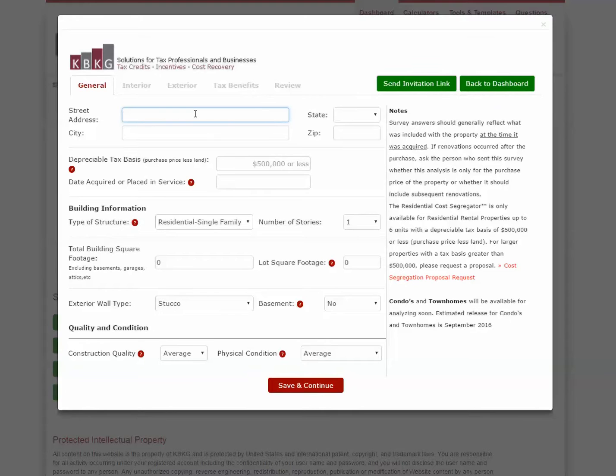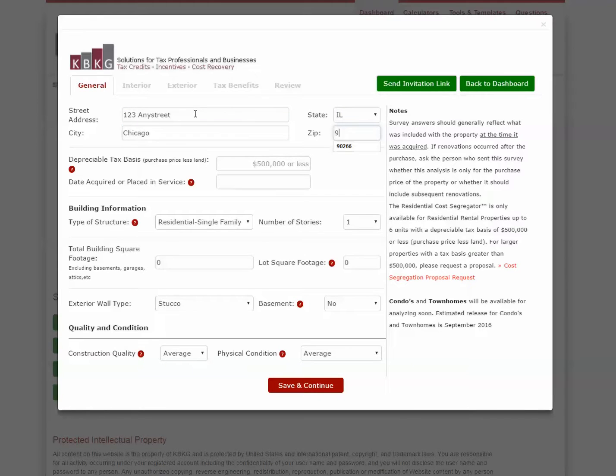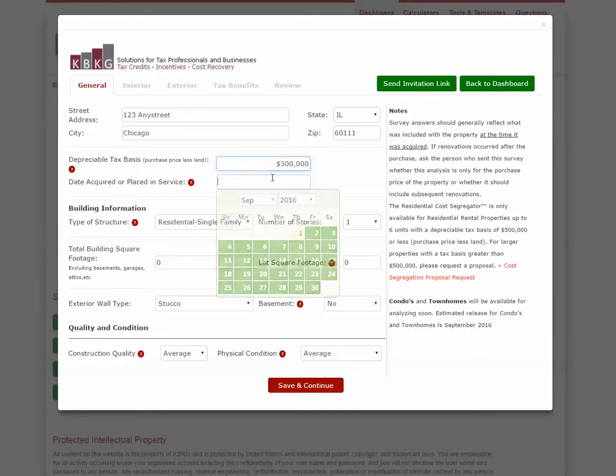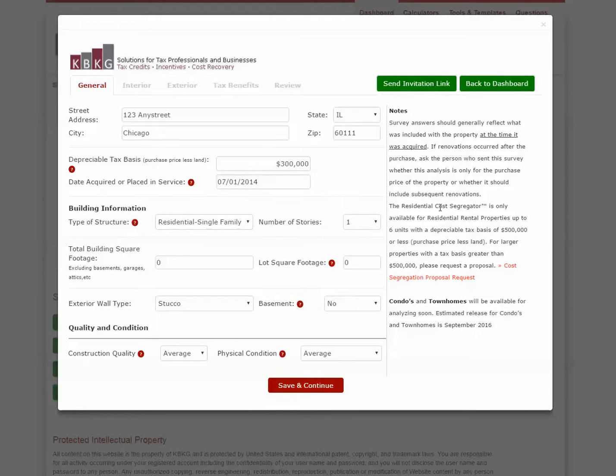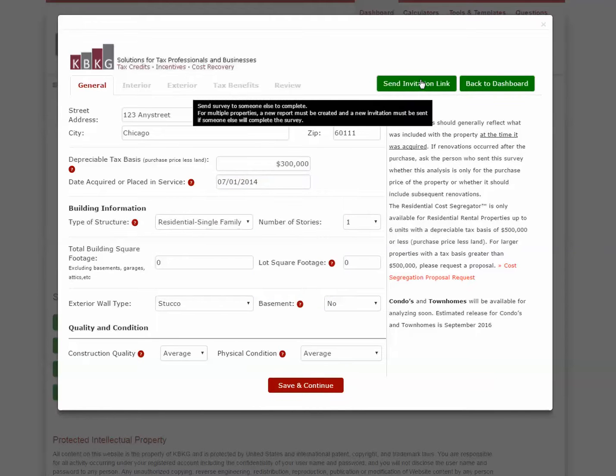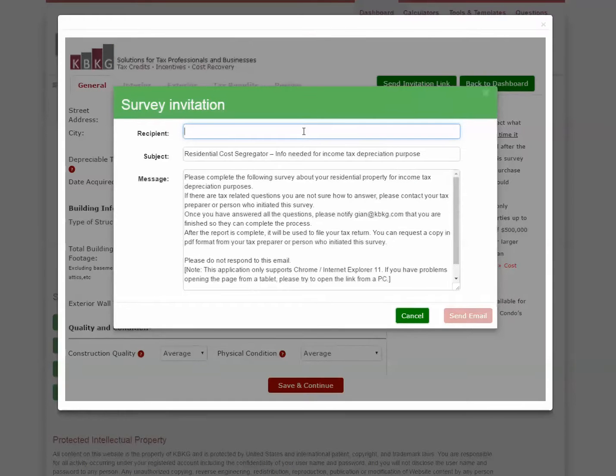So let's say you have their depreciation schedule in front of you, and we know that the street address is 123 Any Street in Chicago, Illinois. And we know the depreciable tax basis is $300,000 and it was placed in service on 7-1-2014. Now, I can send an email invitation to my client who owns the building, and they can fill out the rest of the form. Go ahead and type in their email address, and they'll get an email telling them exactly what they need to do.